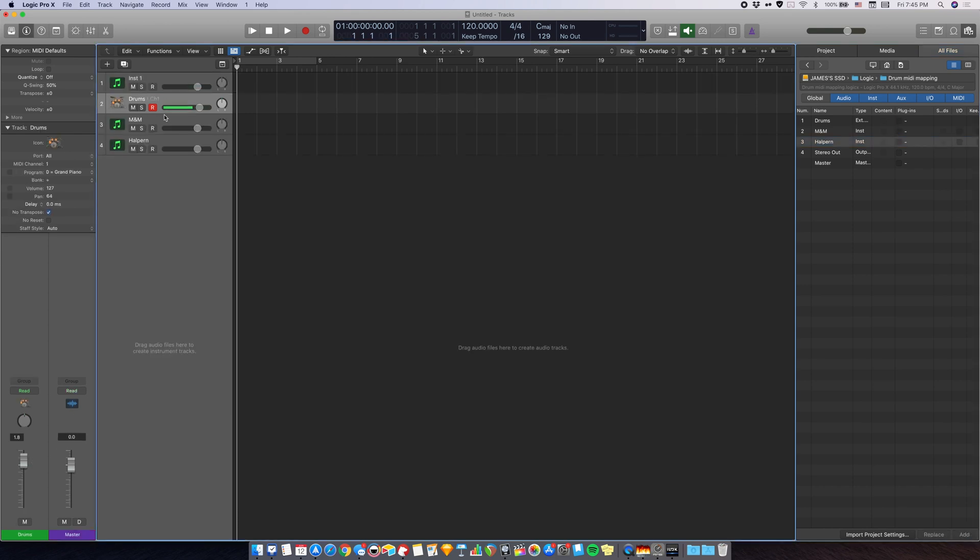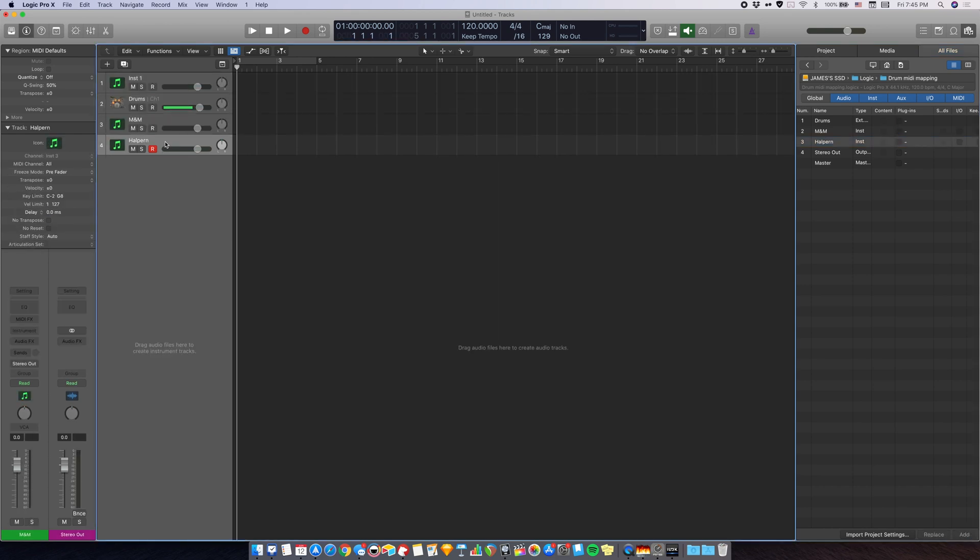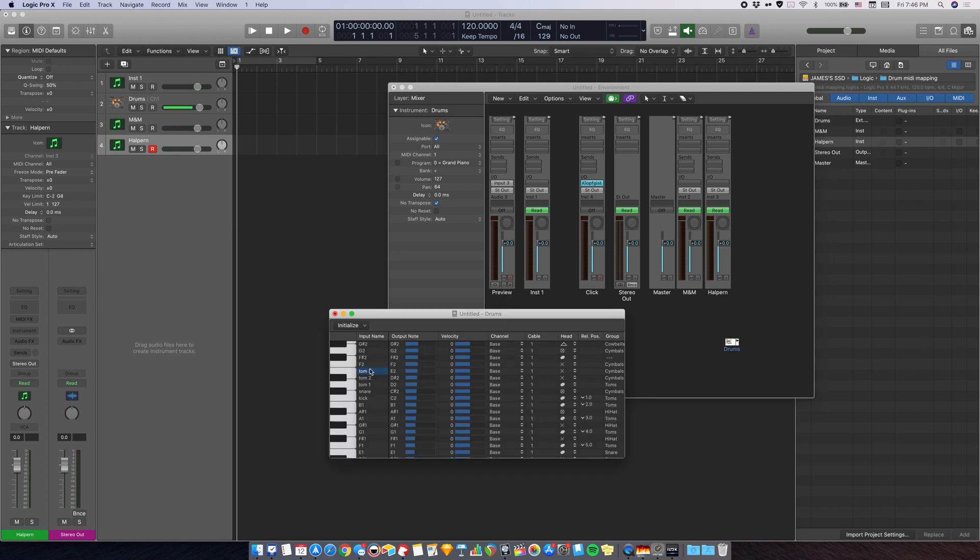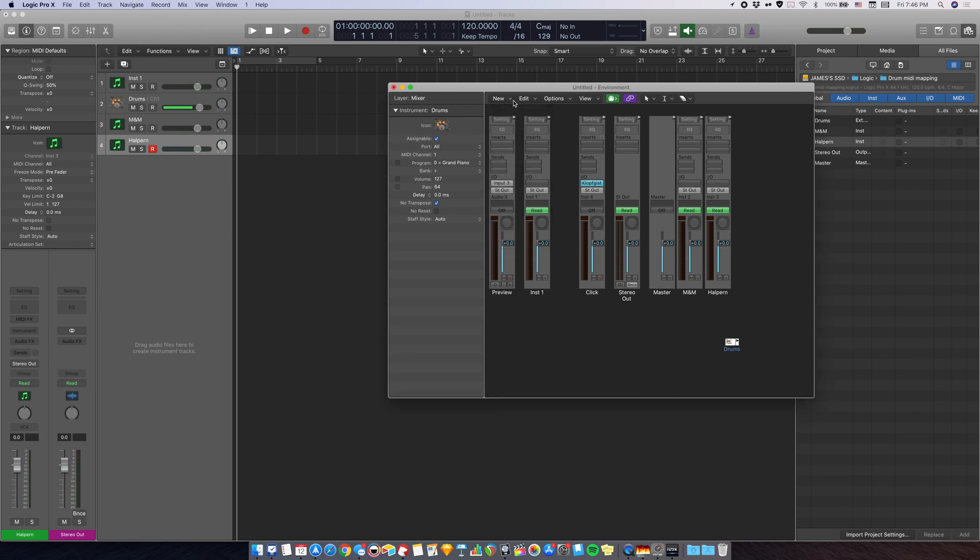And now you can see that we have the tracks from before. And if we go to the environment window, which is command zero again, you see that we have the drums here, double click that, the note names are all still there. And you just have to create the monitor again, which is over here.